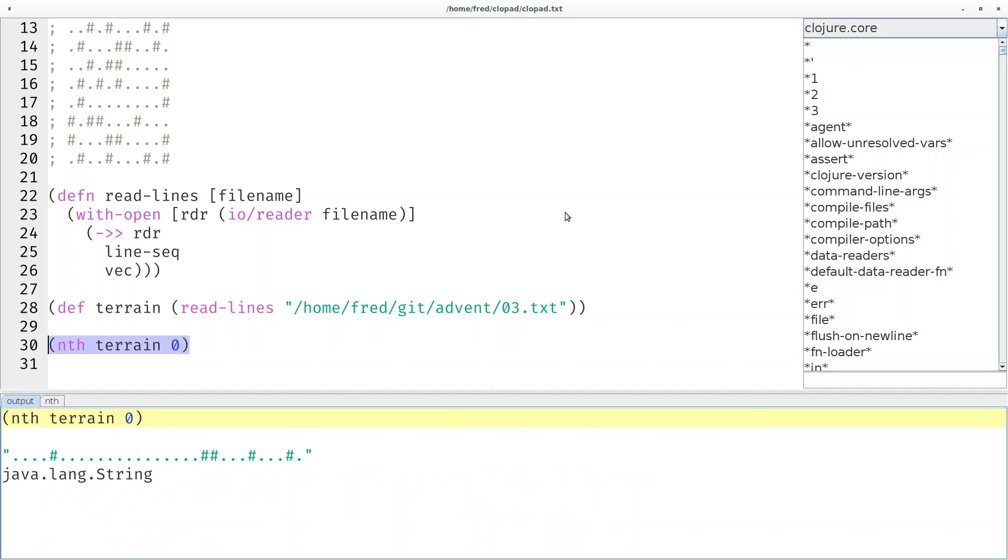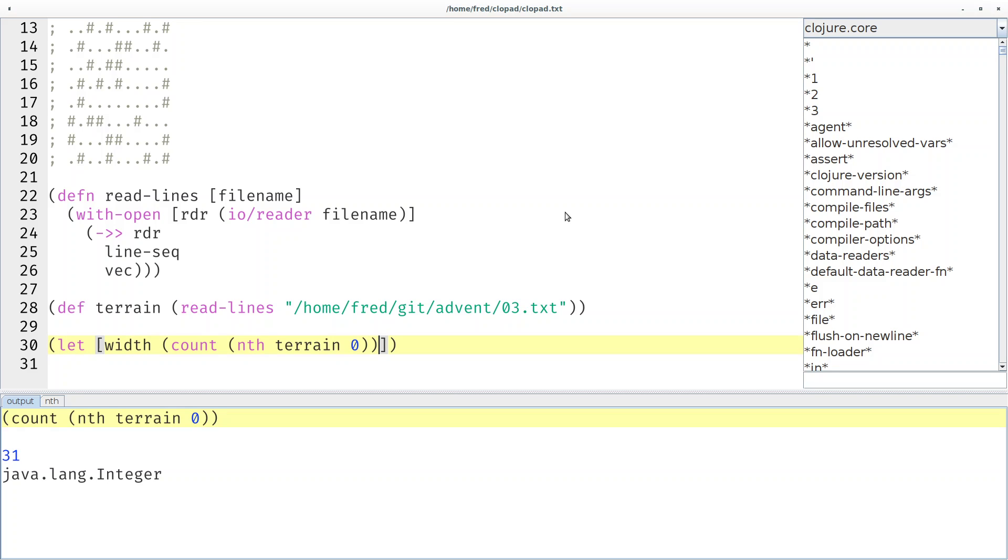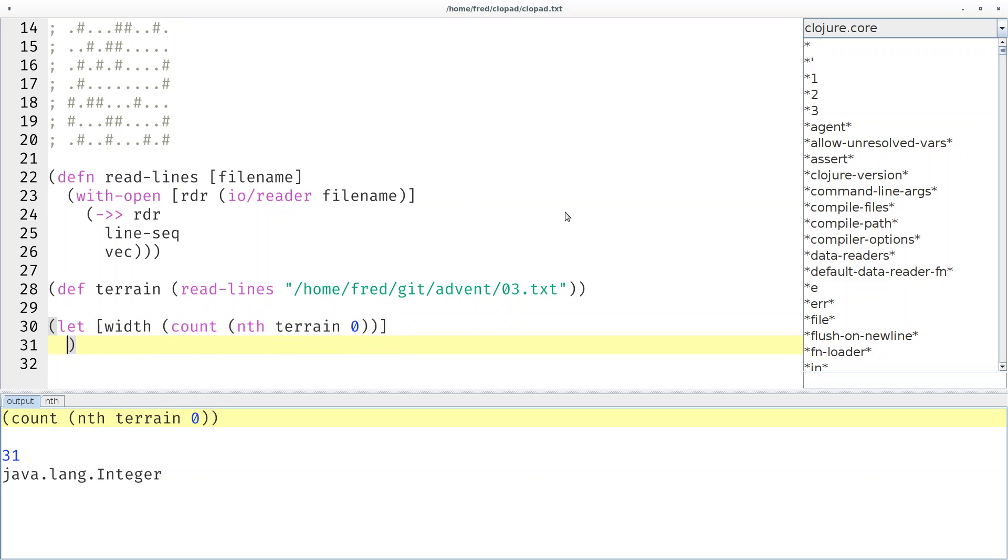Then we have to simply count how many characters there are. Count not only works for eager collections and lazy sequences but also for strings. We see the string has 31 characters in it, so let's store that number with a let binding. Let's call it width.